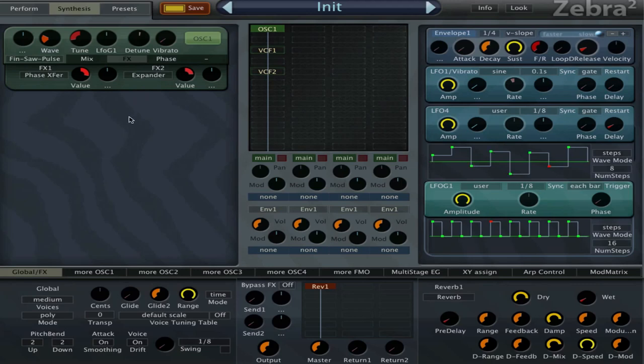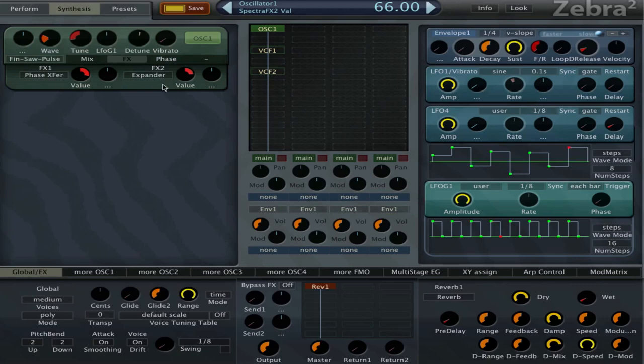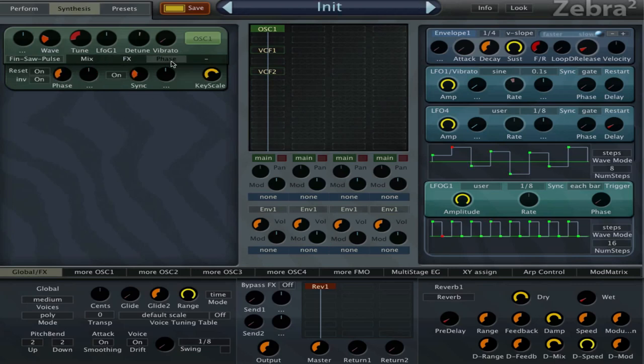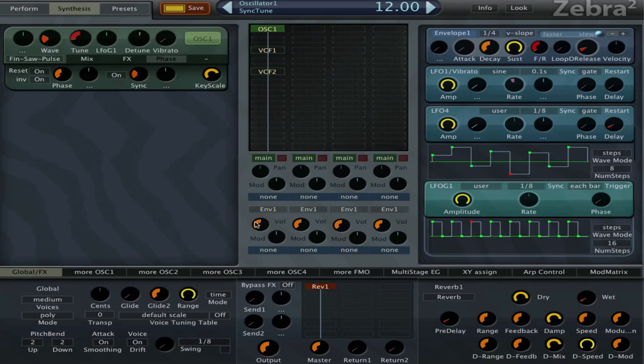Then in the effects I have phaser transfer, chorus, and expander set to 78 and 66. Doesn't really matter, try to go and put your own effects. Reset is on, invert is on, phasing is on 44, and the sync is on 12. So that is my basic oscillator.